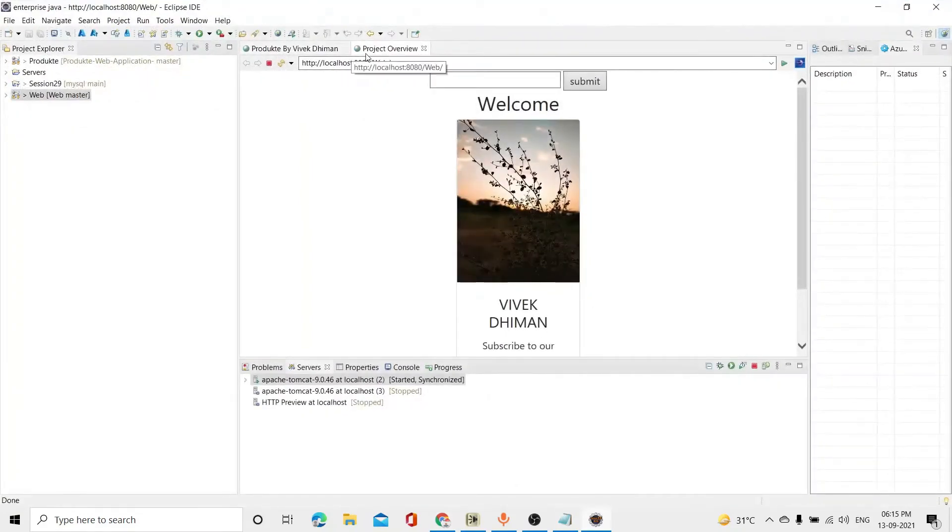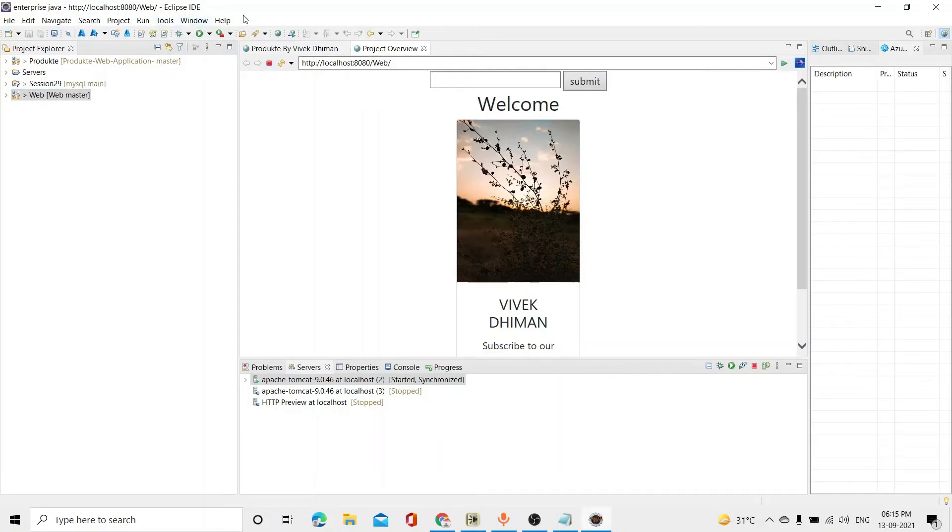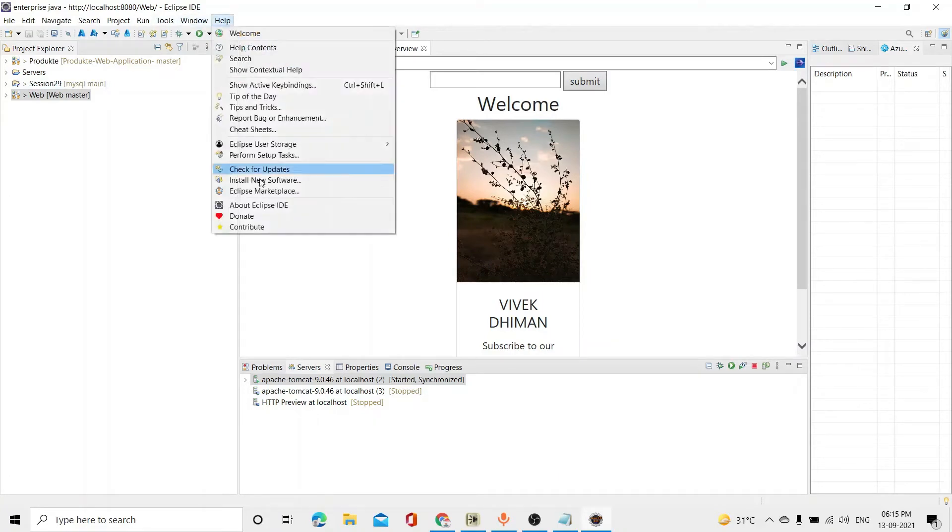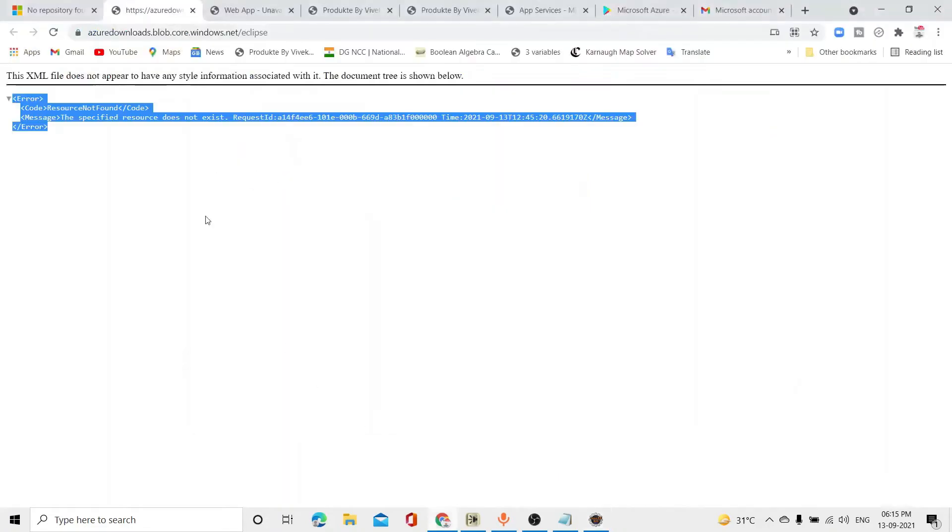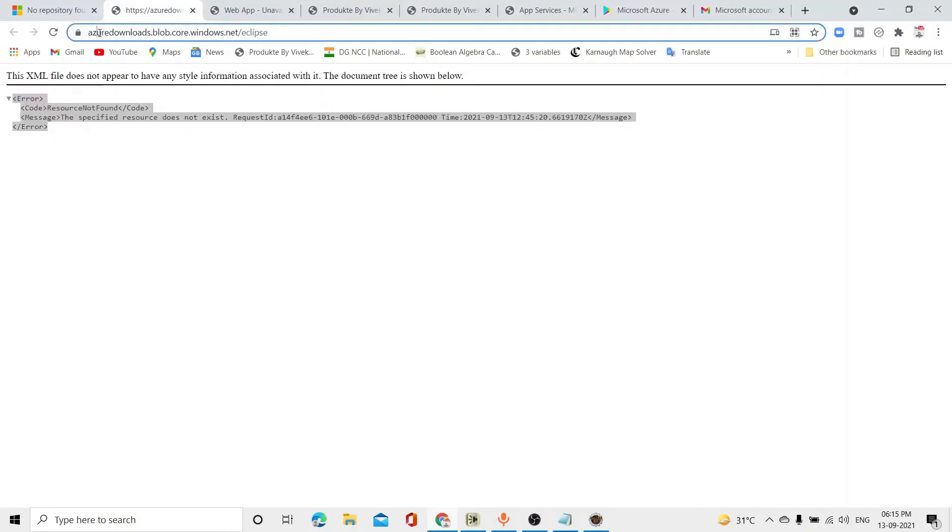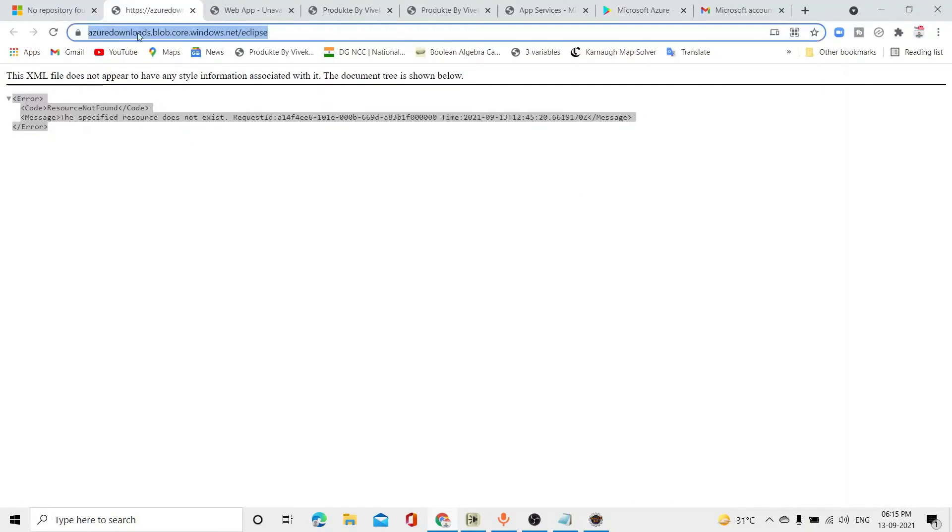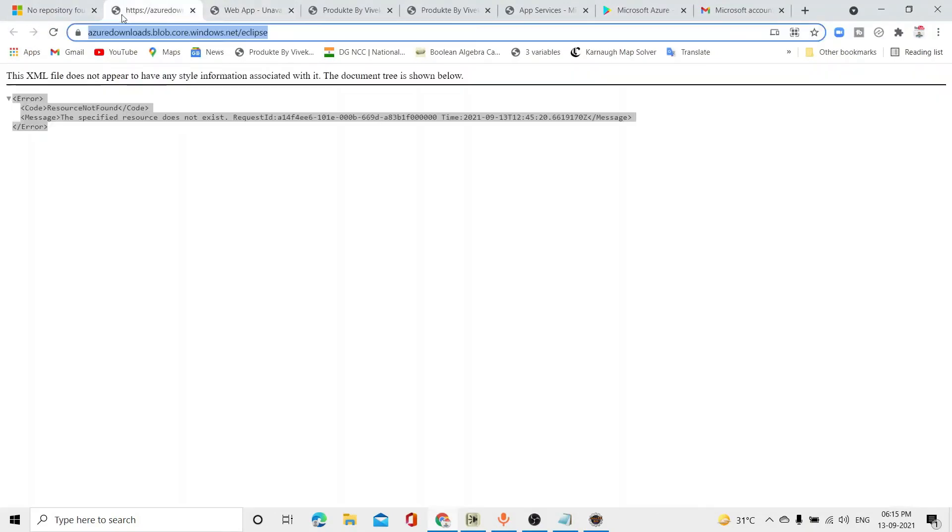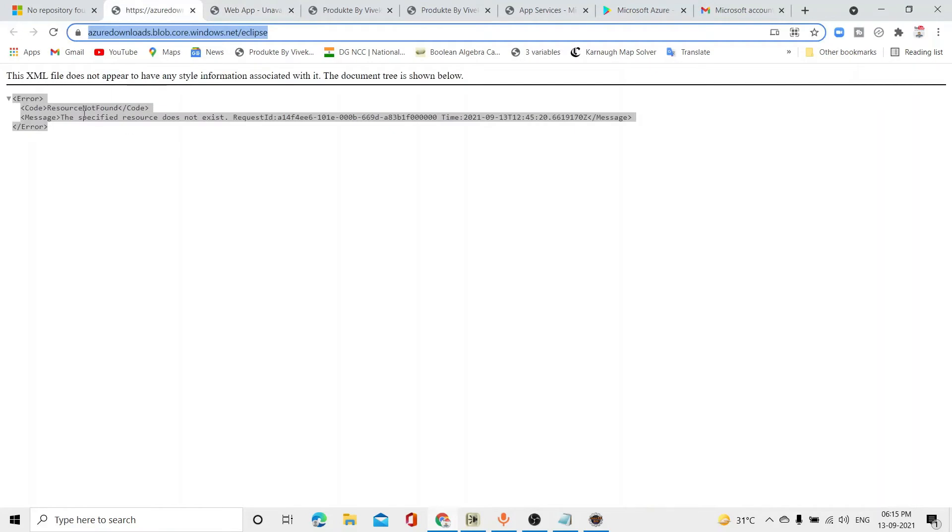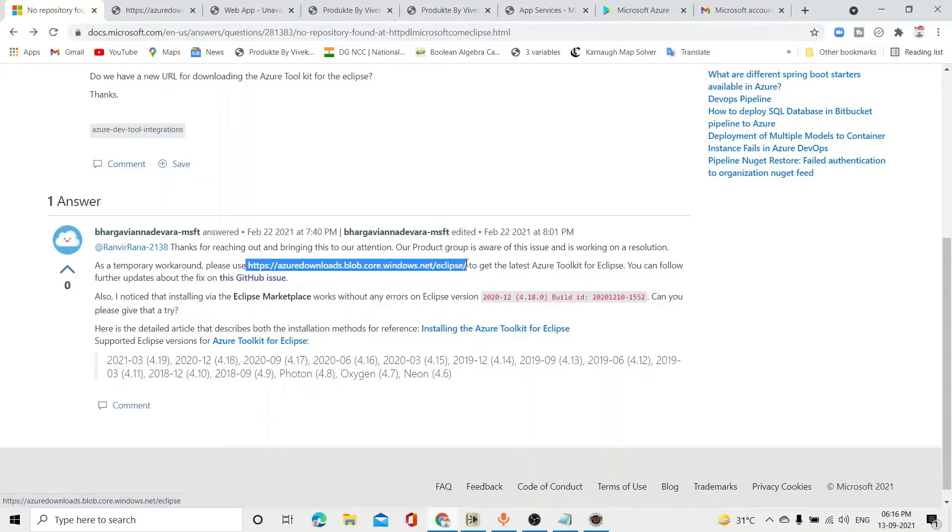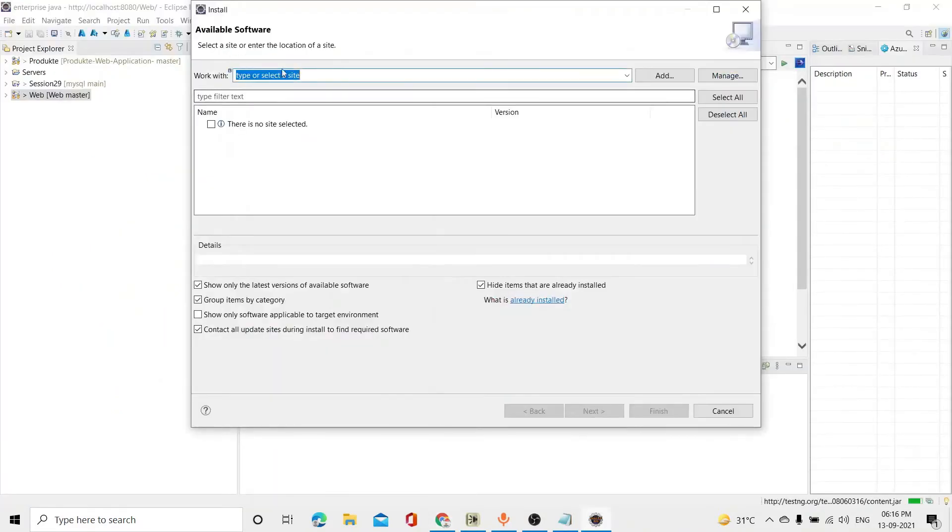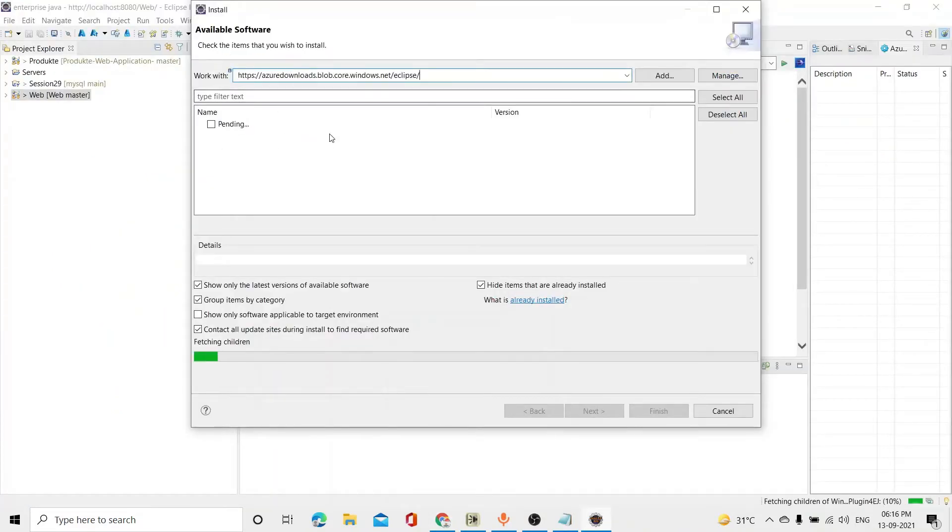And then, we have to live it. So, we just have to click on help. Install new software. Now, the link you have copied. Don't worry, I will provide you the link in the description. So, that you will access this site. So, I will simply copy it from here. And then, I will come here and search.